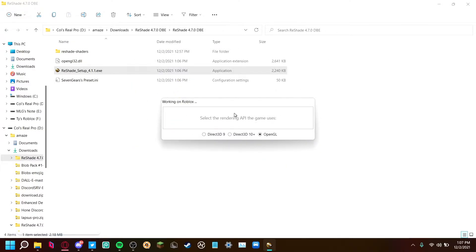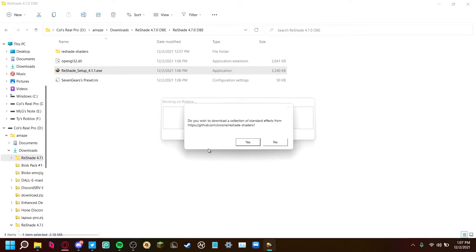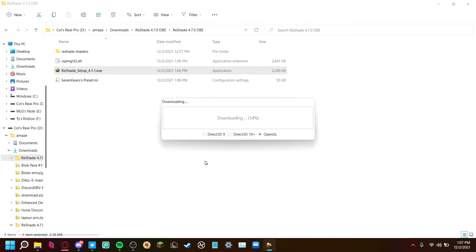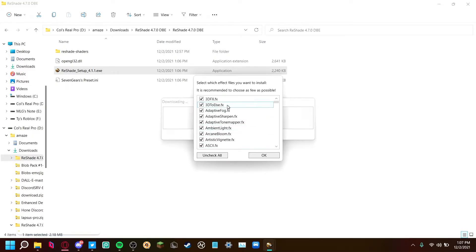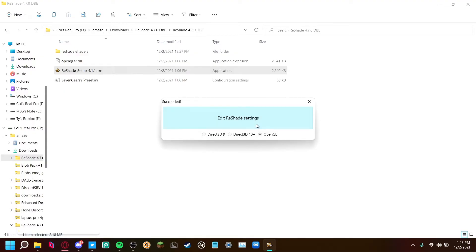Now it asks what rendering API the game uses — just tick OpenGL. It'll ask 'Do you want to overwrite the existing installation or install ReShade?' Since I already have it installed, I'll press yes to overwrite. When it asks 'Do you wish to install a collection?', press yes, but then press 'Uncheck All' — trust me on this, or else your game is going to look really weird.